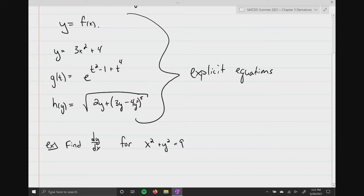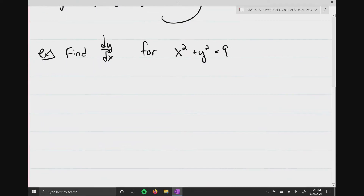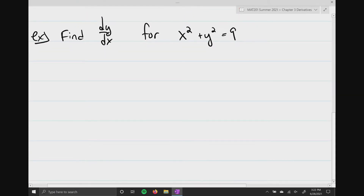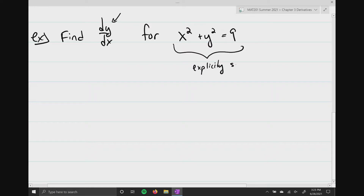If I wanted to find dy/dx, the derivative is asking us to differentiate y with respect to x. The problem is there is no way to explicitly solve for y here — you just can't do it.